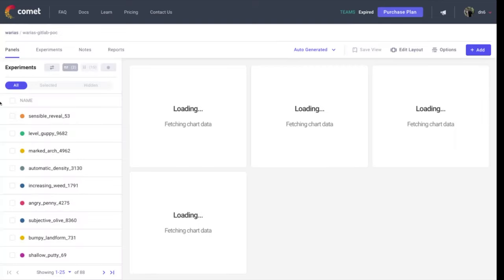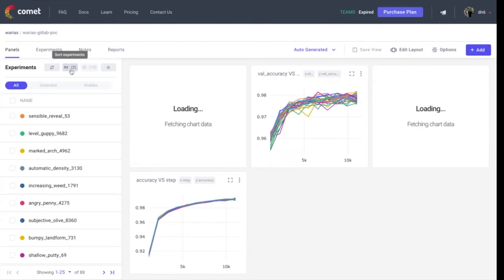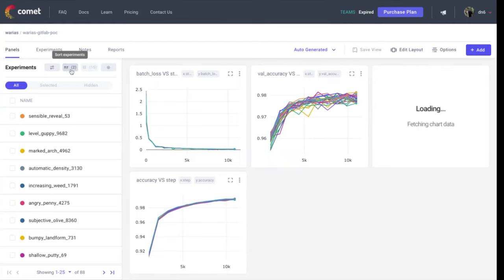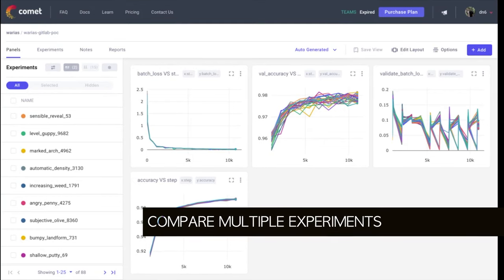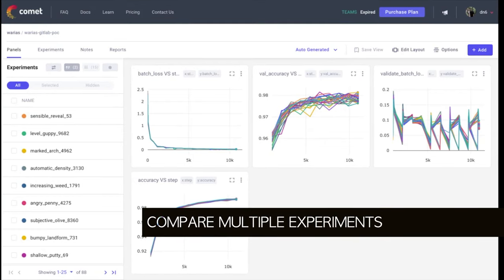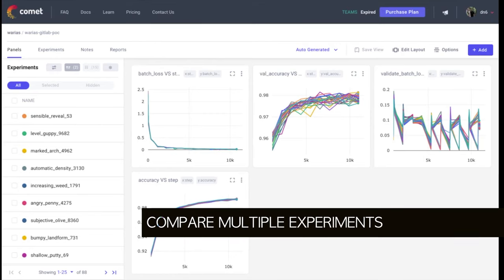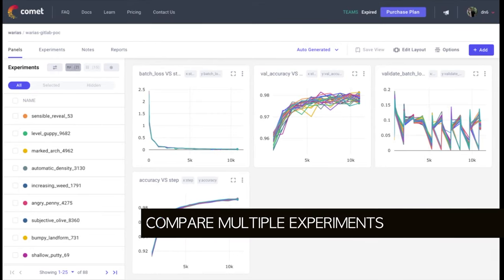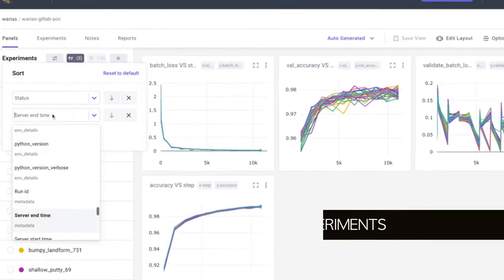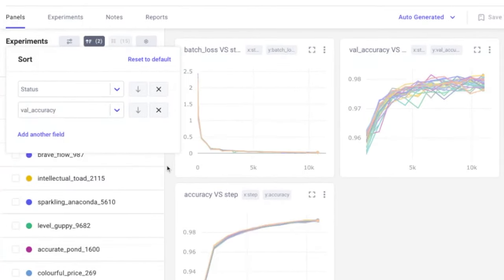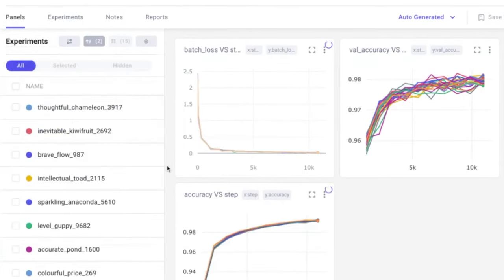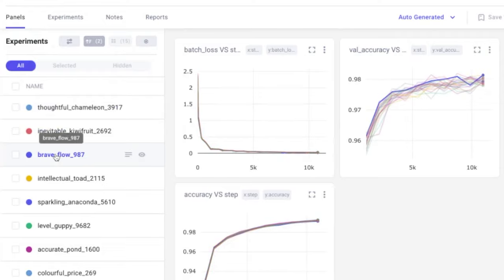Next, let's head over to the panel section. Here we can get an overview of the whole project and all the previous runs we have executed. This view is meant for easy comparison of multiple experiments and allows us to get a higher level understanding of the relative performance of a model. For instance, I can sort the experiments based on the validation accuracy and identify our top performing model so far.